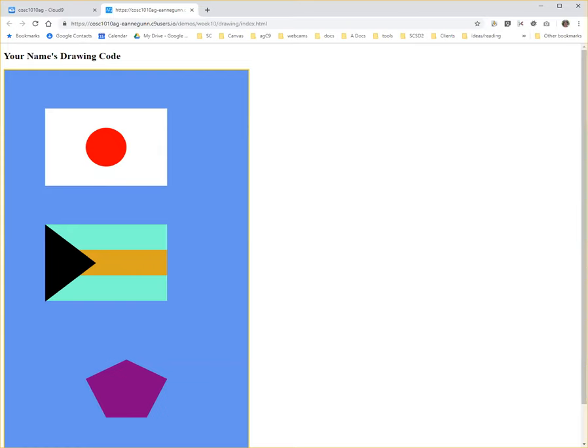Hi, this is Ann with part two of my screencast on making constructors for the shape objects we've been working with.